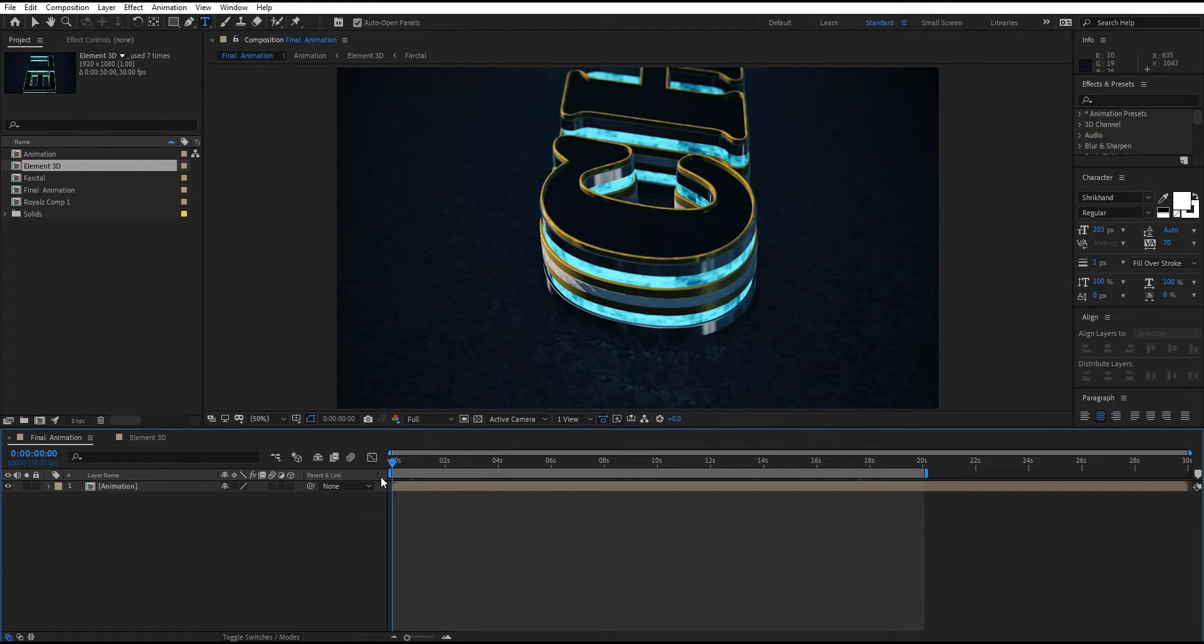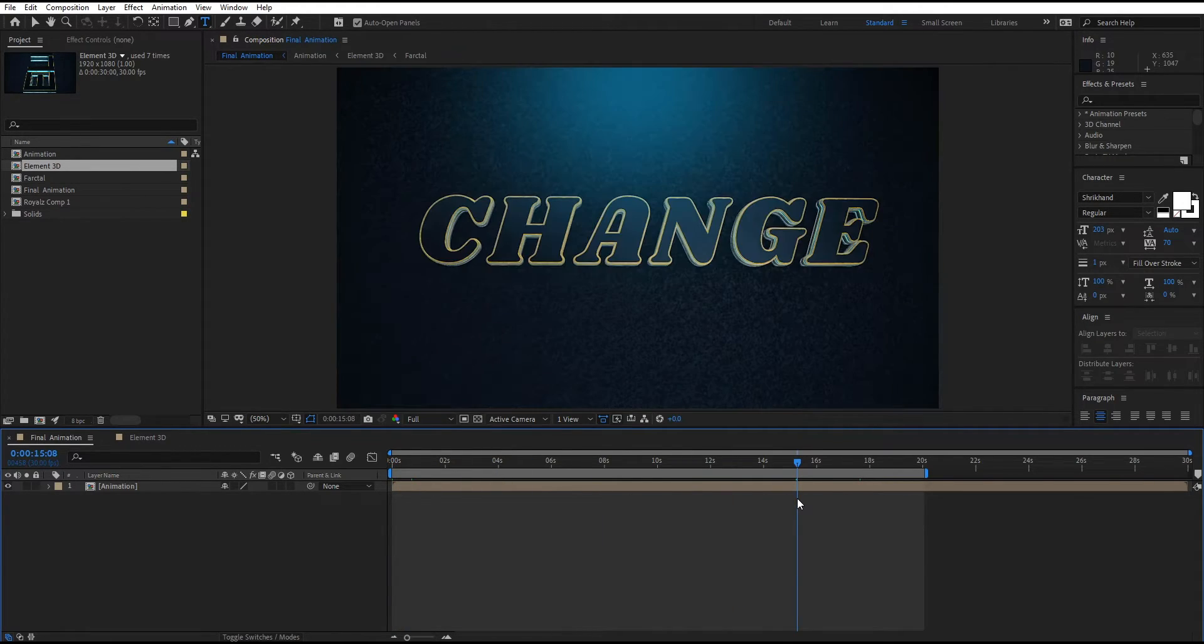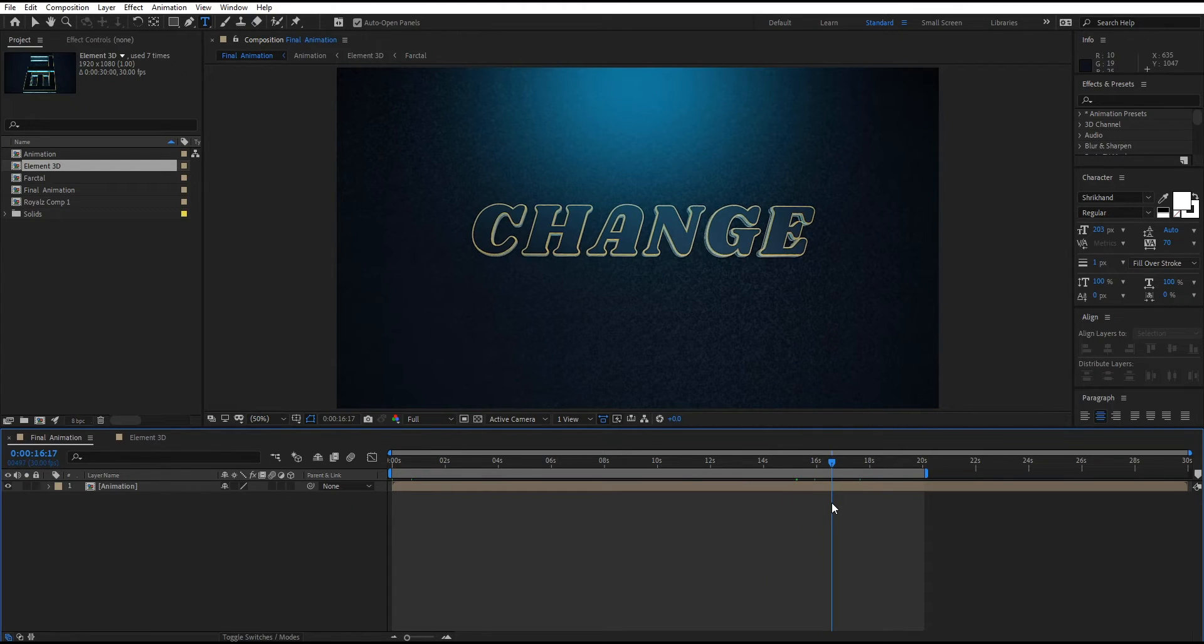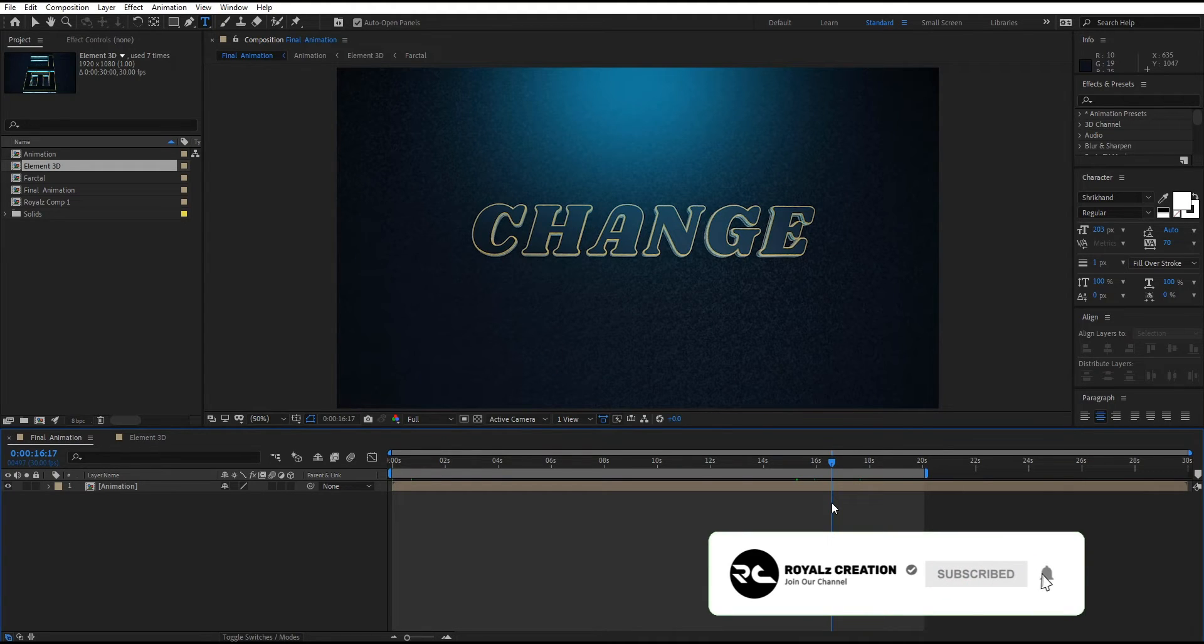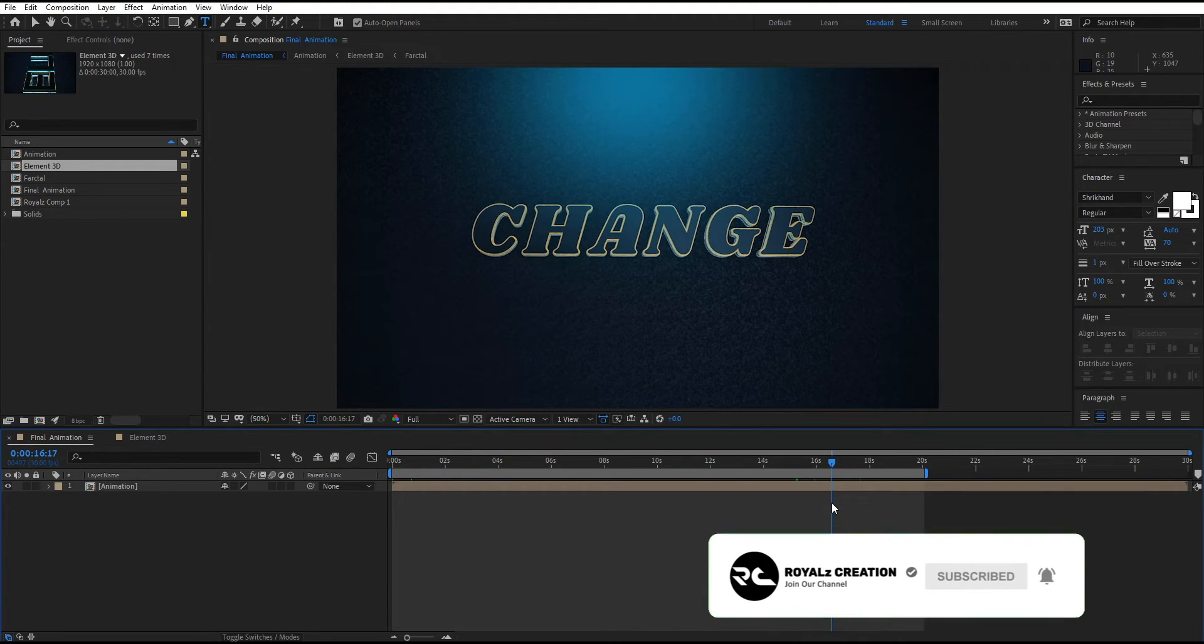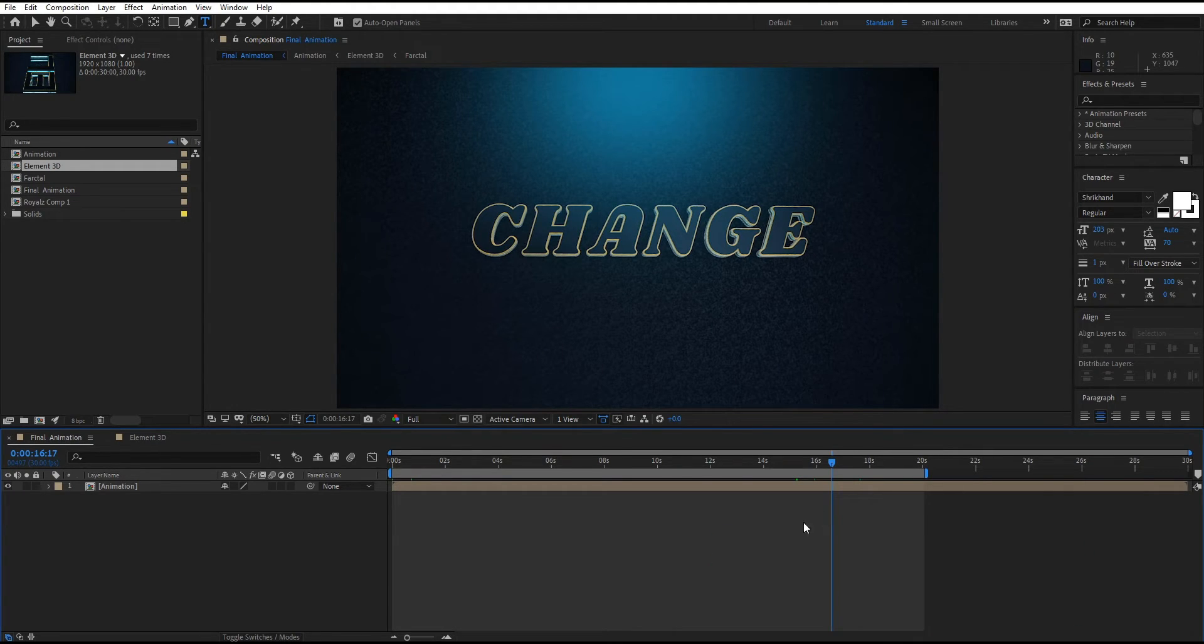Now our glossy 3D text animation is ready. I hope this template will help you to make your own 3D text animation. Please subscribe to our channel to motivate us. See you in next tutorial.